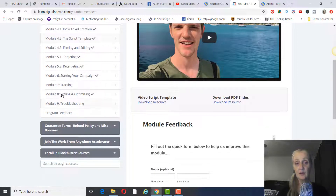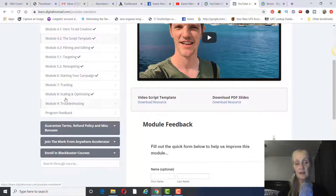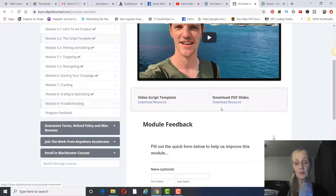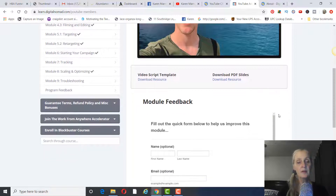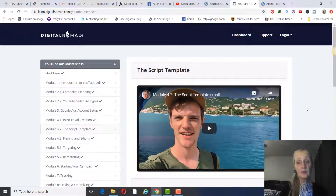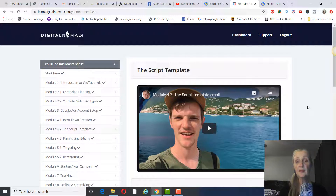He covers how to start your campaign, how to track it — which is super important so you know what's working and what's not — and how to scale it up. Then there's a module on scaling and optimizing, and Module Nine is troubleshooting: figuring out where you've gone wrong and correcting it. They also have a Facebook group for you to join for support. The course costs $147 and there are no upsells, though once you're in the Facebook group he does offer more advanced training.